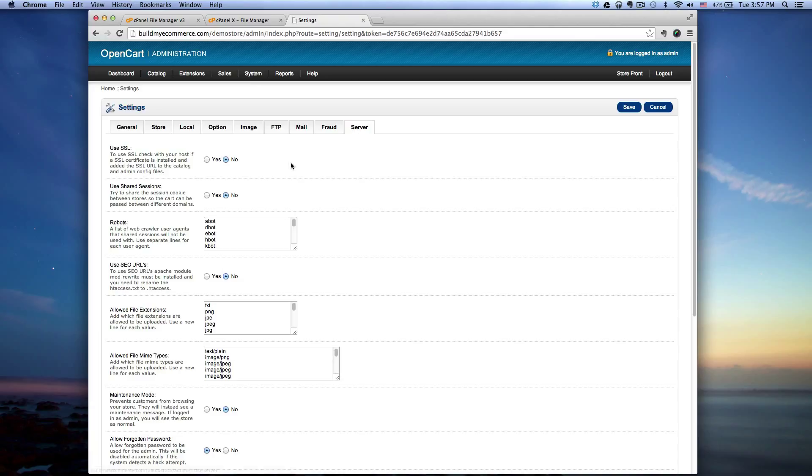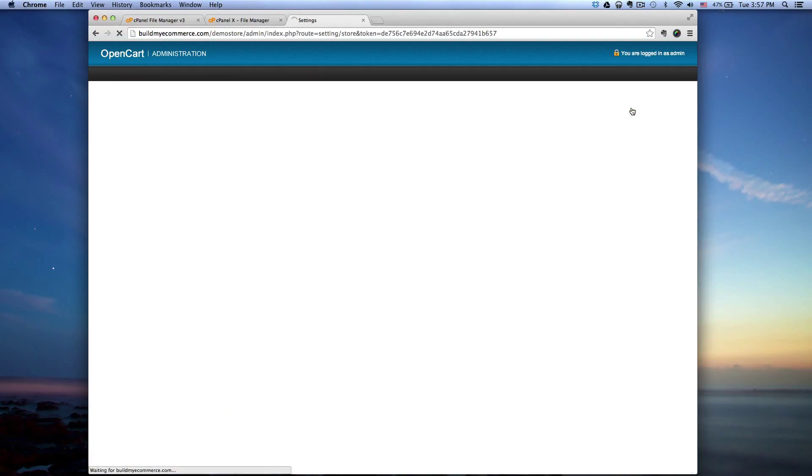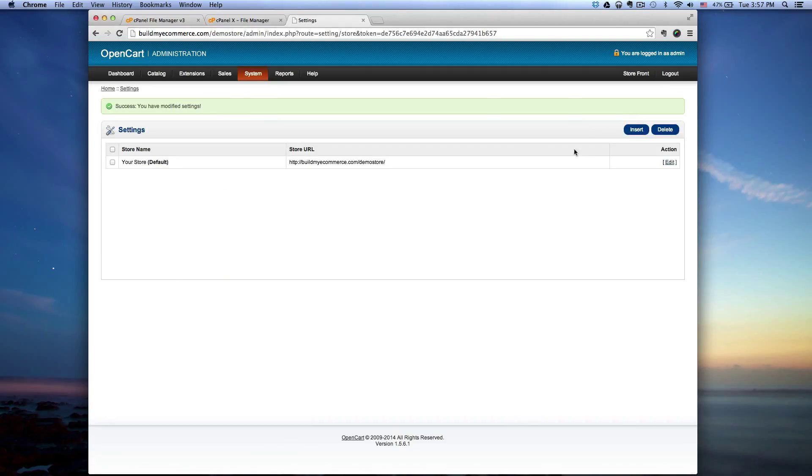The first line here is use SSL. Make sure that says yes, click save.